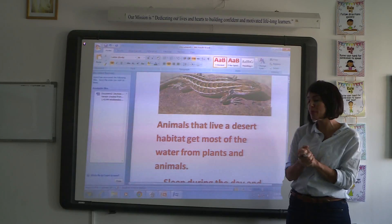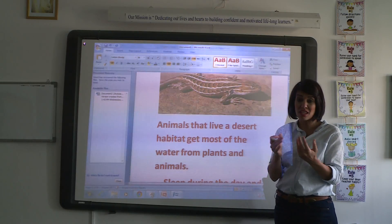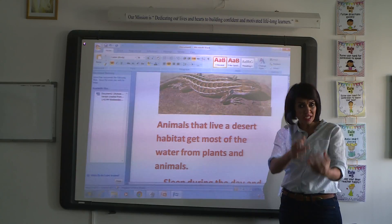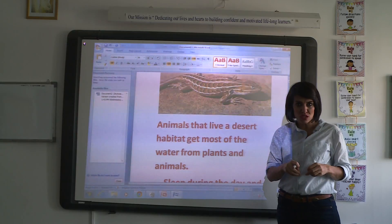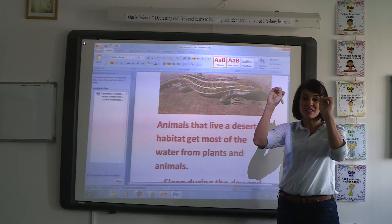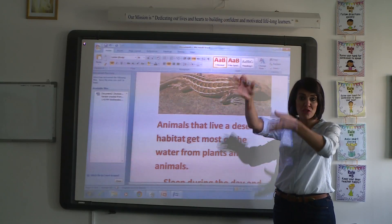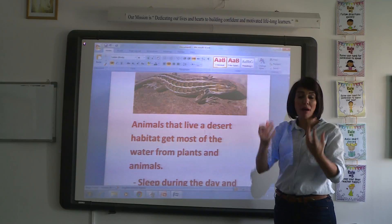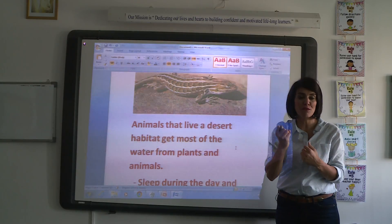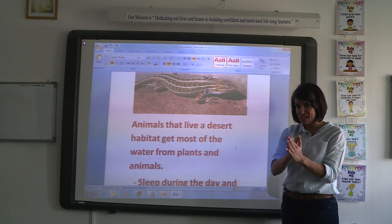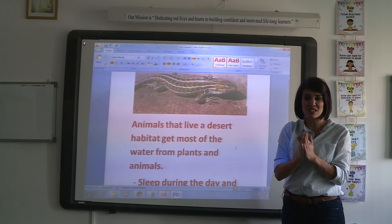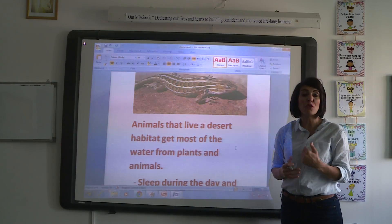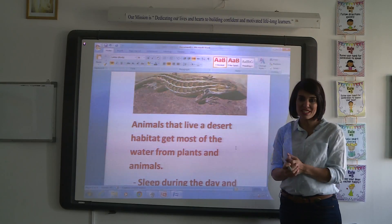Animals that live in a desert habitat get more water from the plants and animals they eat. A cacti plant stores water in its stem and leaves. Other animals eat plants and take the water from them, adapting themselves to the environment by eating other plants and getting benefit from them. Animals that live in a desert habitat get water from the other plants they eat.